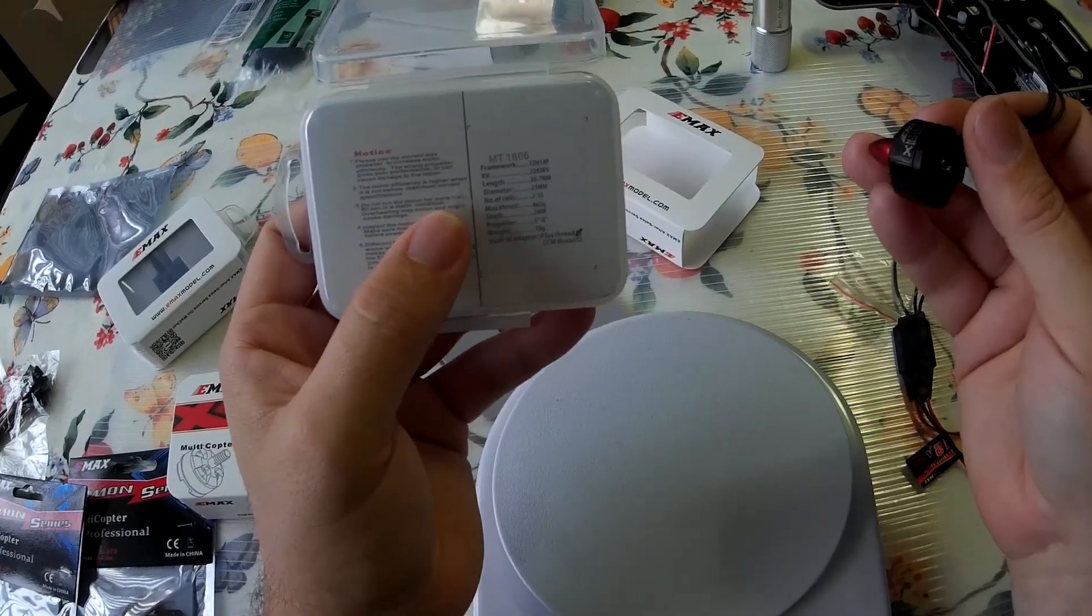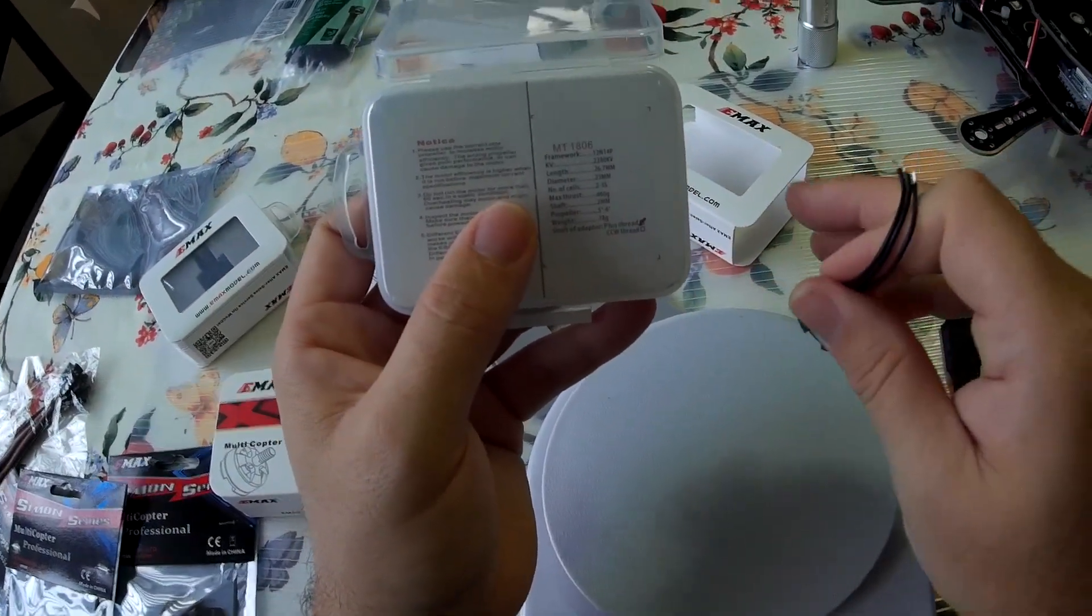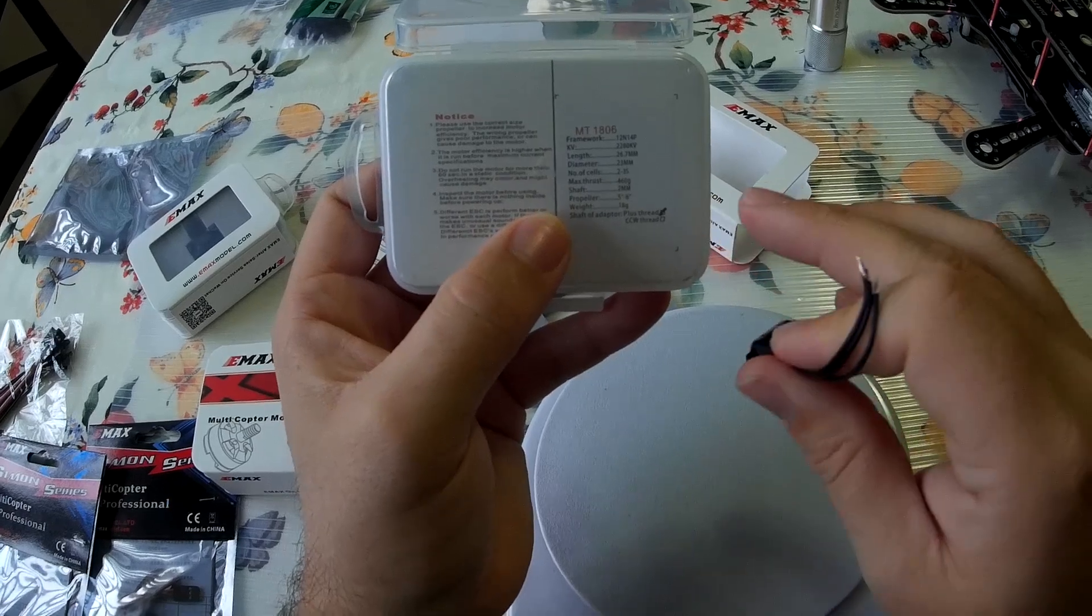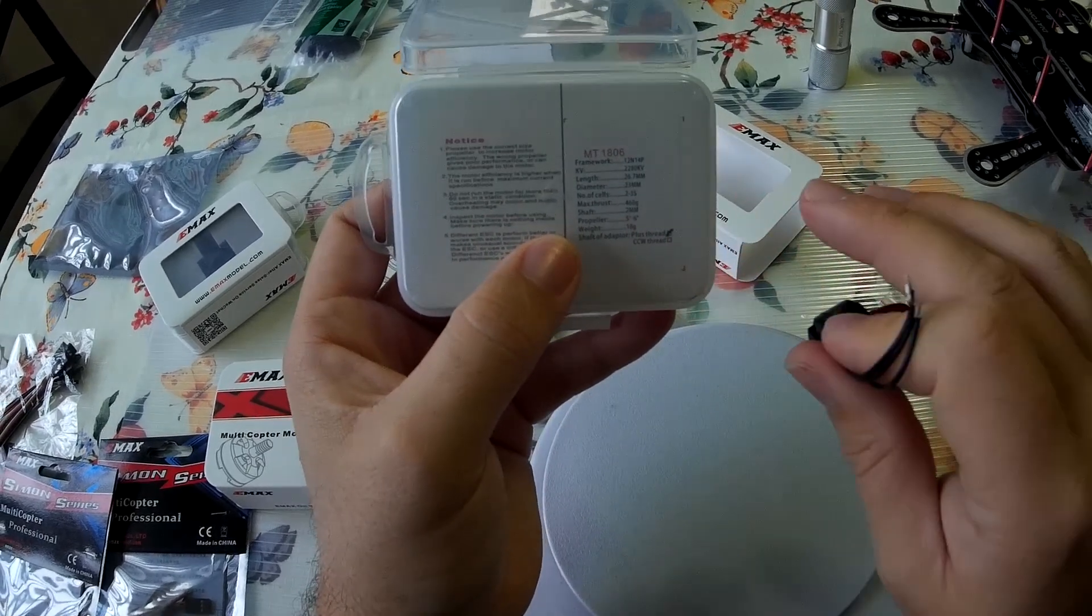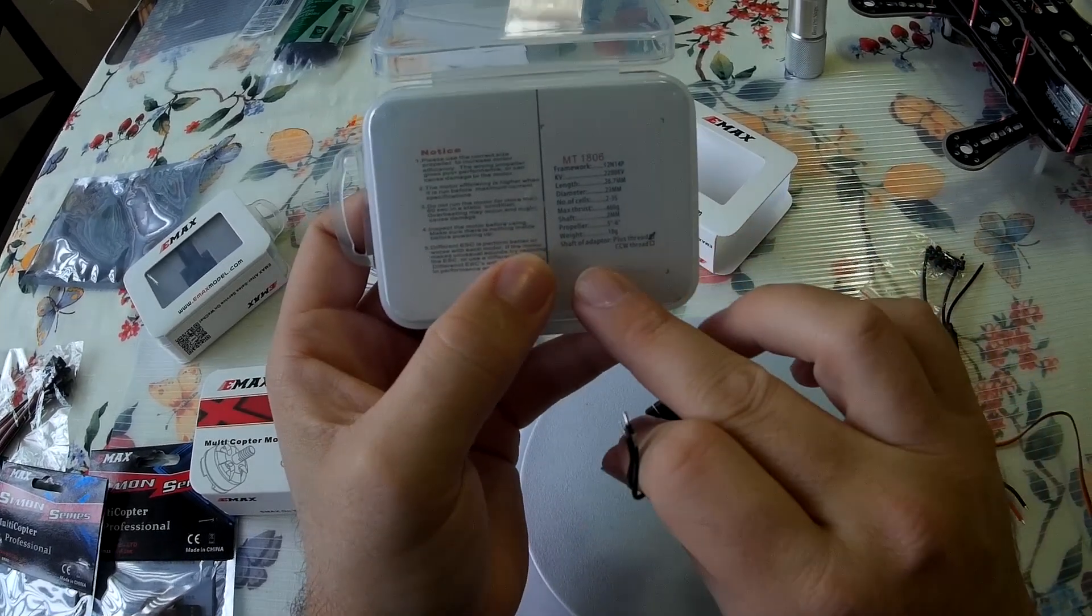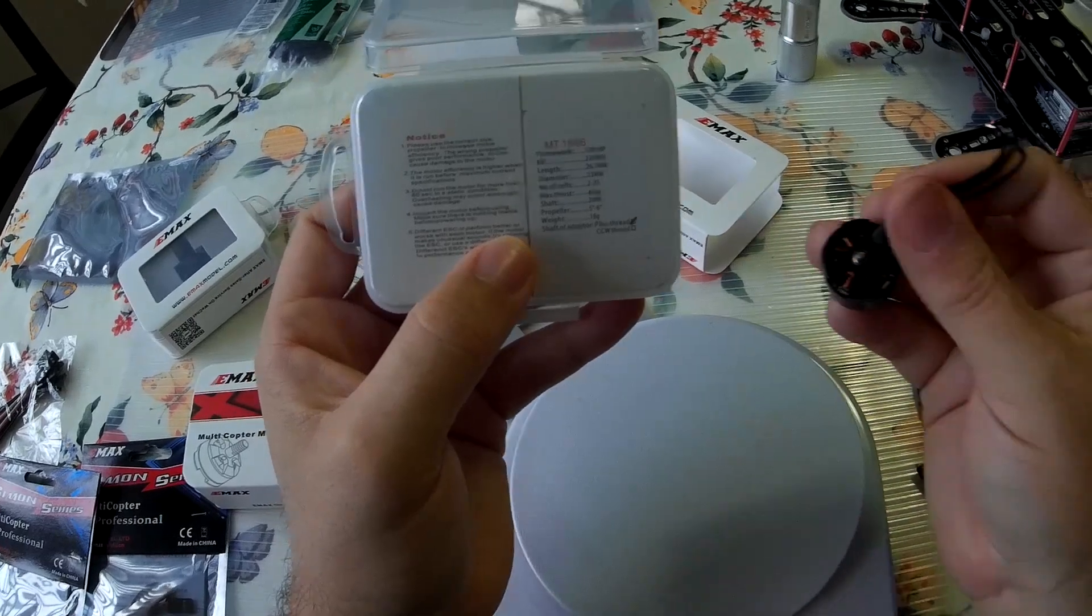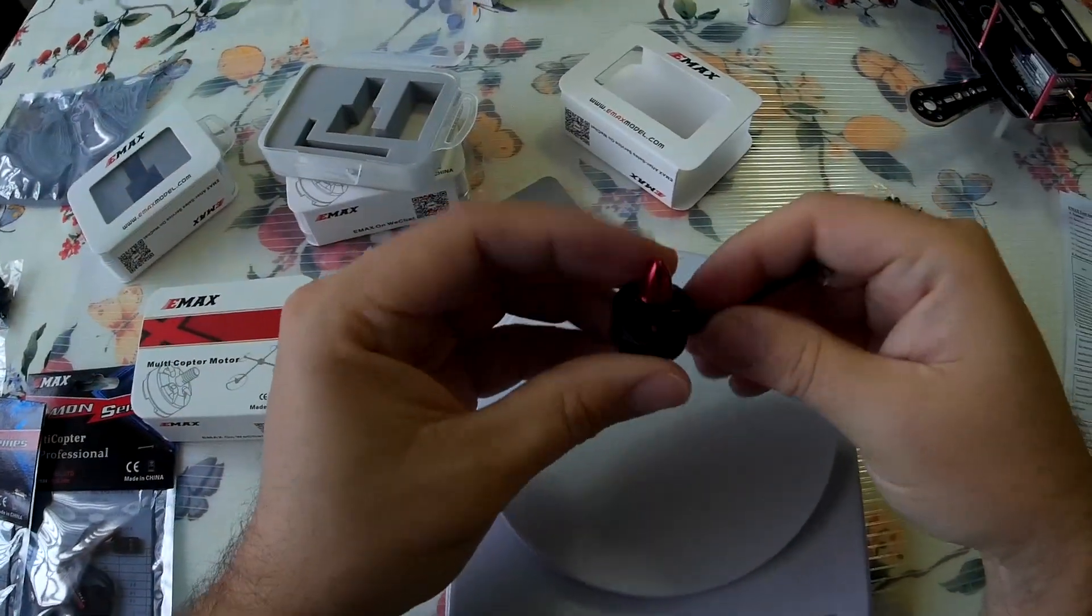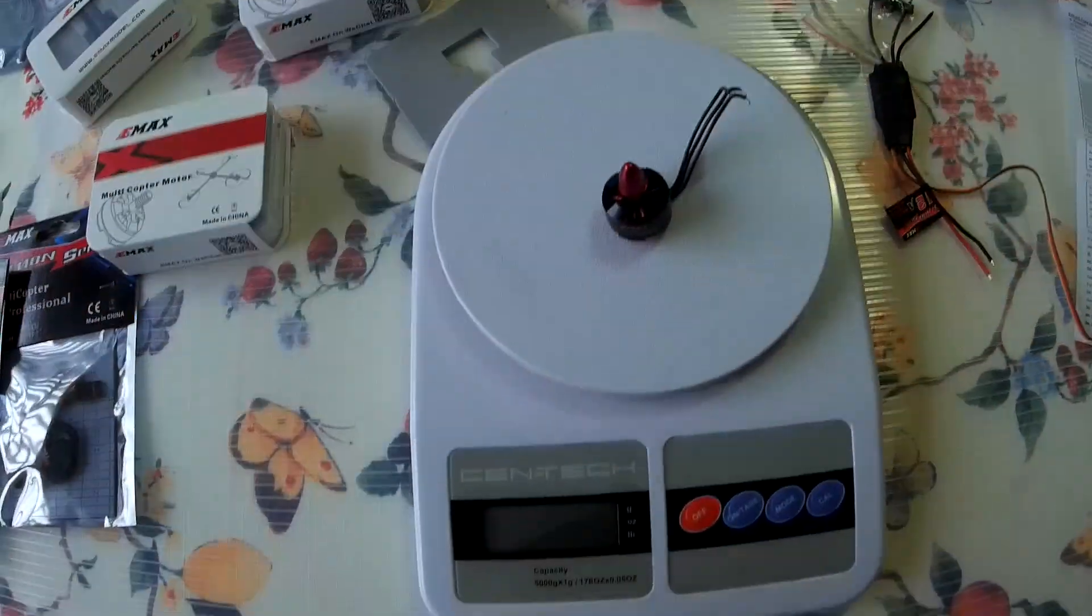Their diameter is 23 millimeter. Number of cells, 2 to 3. I've seen people try to use 4. And yes, 460 grams. And it says it weighs 18 grams. All right. So, this one is counterclockwise. Let's weigh it.